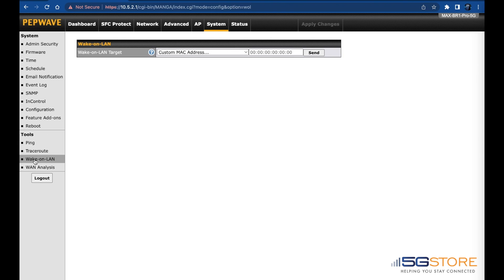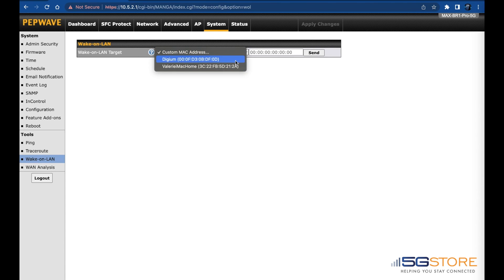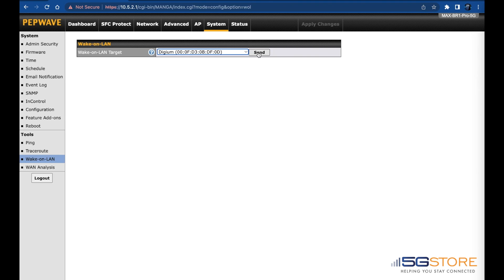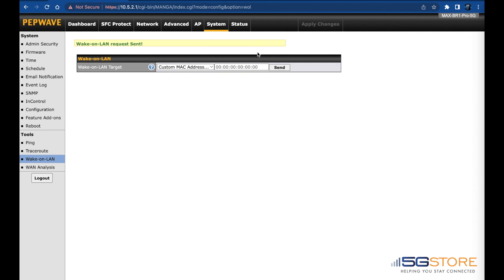Select a reserved client from the drop down list and click Send to send a magic packet. If you have not reserved the client you need to wake, you can either enter its MAC address manually or go to the Client List page.